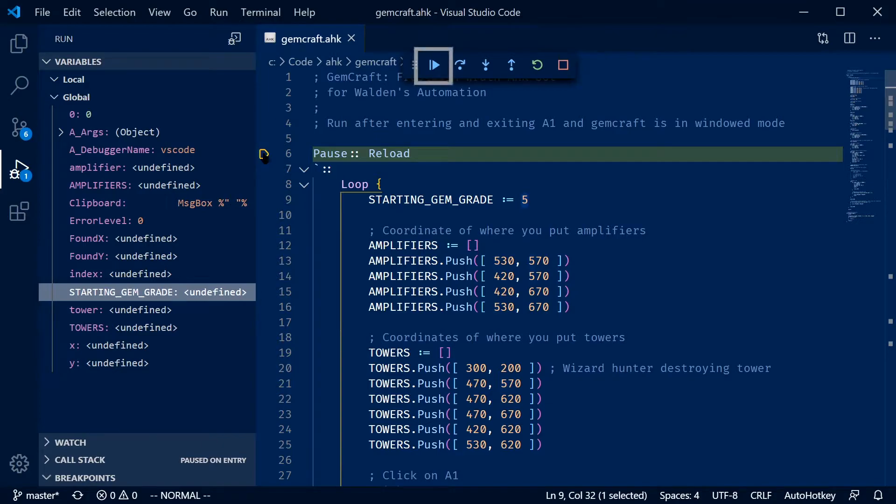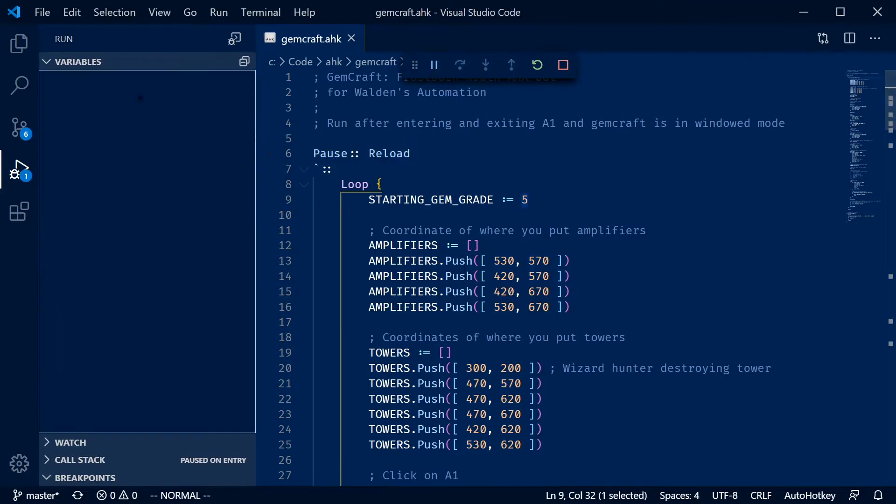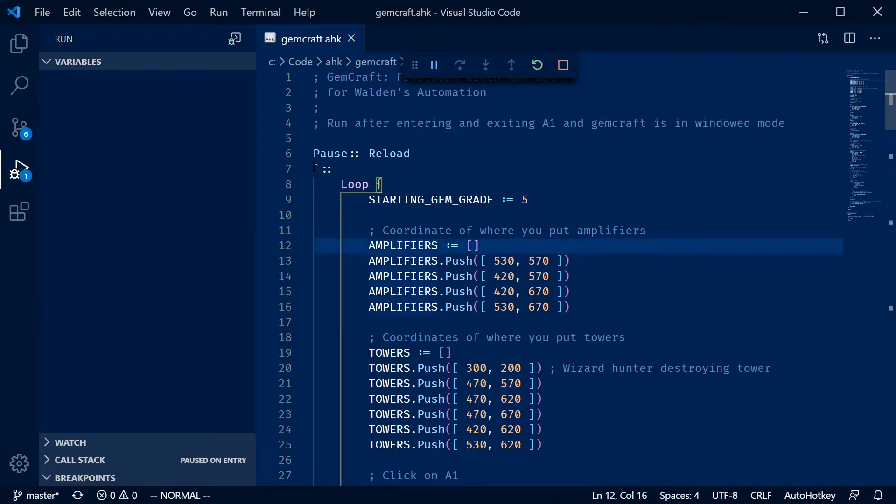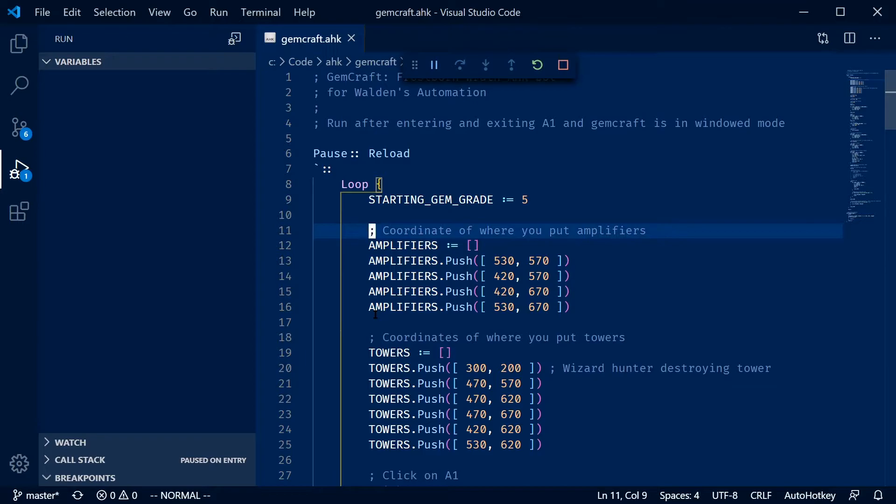If we go ahead and hit continue, it will continue executing the script. Notice that the variables on the left has gone away. That's because when the code isn't stopped, the debugger can't see what the current variable state is. We can go ahead and run our hotkey with tilde already and do the script, but the debugger isn't really going to do anything because the debugger doesn't know where to stop and allow you to execute your code.